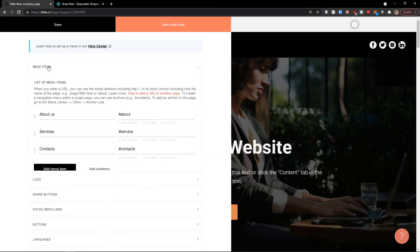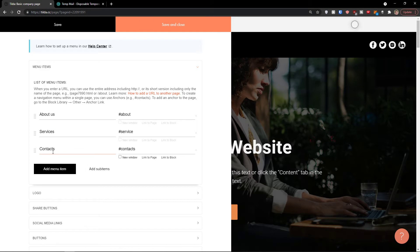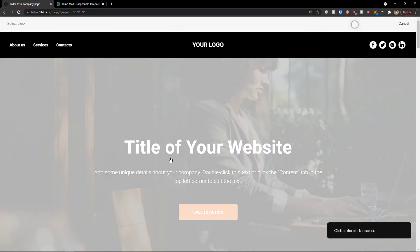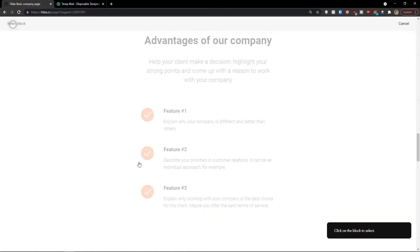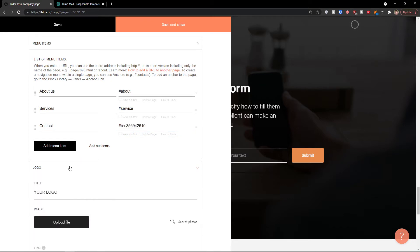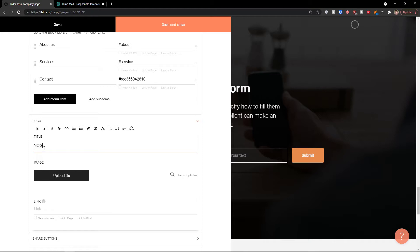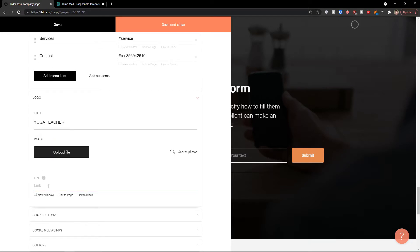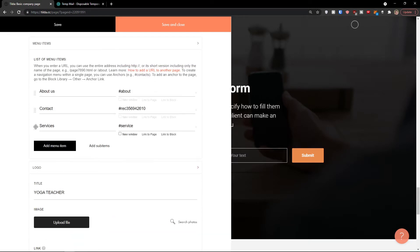Click on the header and you can edit the content or settings. You can change the menu items — these are the menu items that you can link to blog, about us, etc. For example, when someone clicks on 'contact,' they'll be linked directly to that section. You can also link to a new window or to a page. Then you have a logo section where you can add your logo — for example, 'yoga teacher' — and even upload an image of yourself and link it.